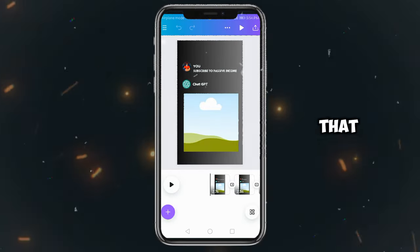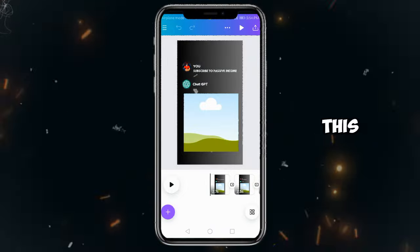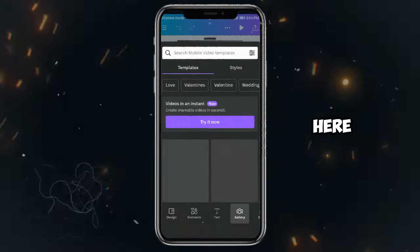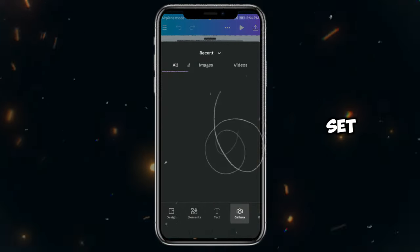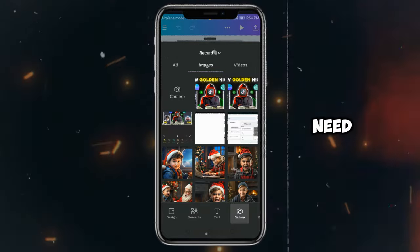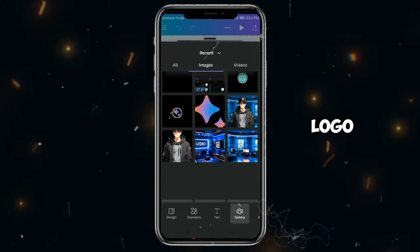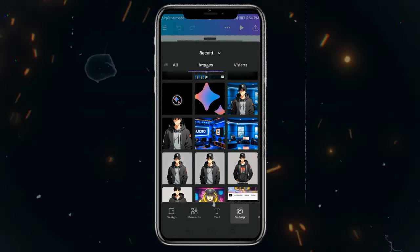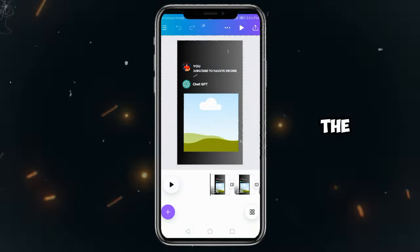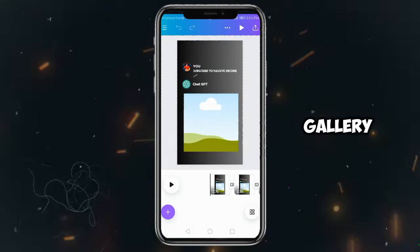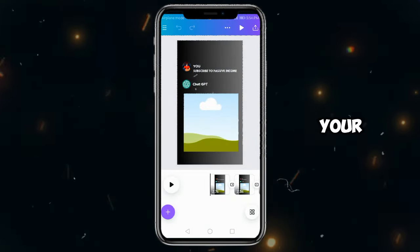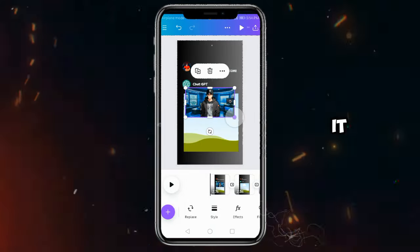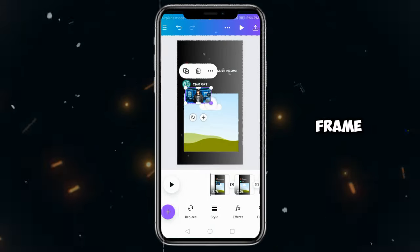After that, we'll need to make some changes in this template. As you can see here, my channel's logo is already set, so you need to change this logo by adding your channel's logo. For this, you need to click on the plus button and come to the gallery. Add your logo from here, resize it a bit, then paste it into the logo frame.